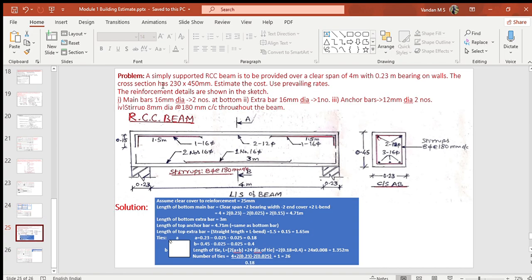Next, let us take up a problem on the estimate of an RCC beam. A simply supported RCC beam is to be provided over a clear span of 4 m with 0.23 m bearing on the walls. The cross section is 230 × 450 mm. The reinforcement details are: main bars — 16 mm diameter, 2 numbers at bottom; extra bars — 16 mm diameter, 1 number at bottom; anchor bars — 12 mm diameter, 2 numbers at top; stirrups — 8 mm diameter at 180 mm center to center throughout the beam.